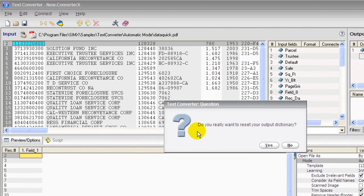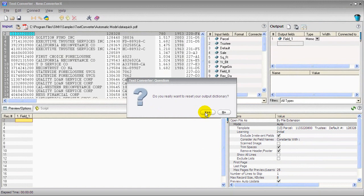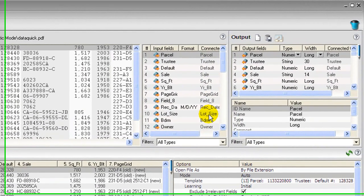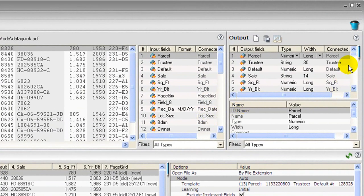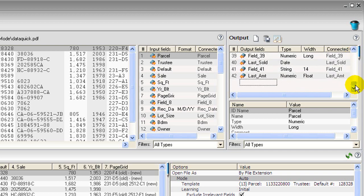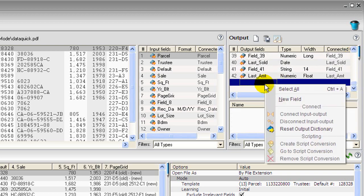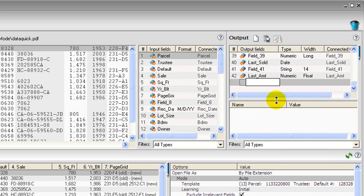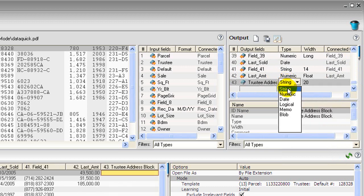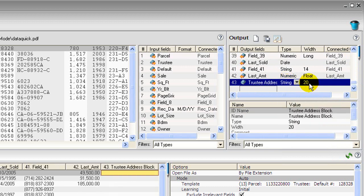Let's reset the Output Dictionary to match the Input Dictionary. And I'll scroll to the bottom of the Output Dictionary and I'll right click to create a new field. This will contain the combination of several of the automatic fields. I'll name it. Now let's set the type, this will just be a string. And we'll set the width here to 60.